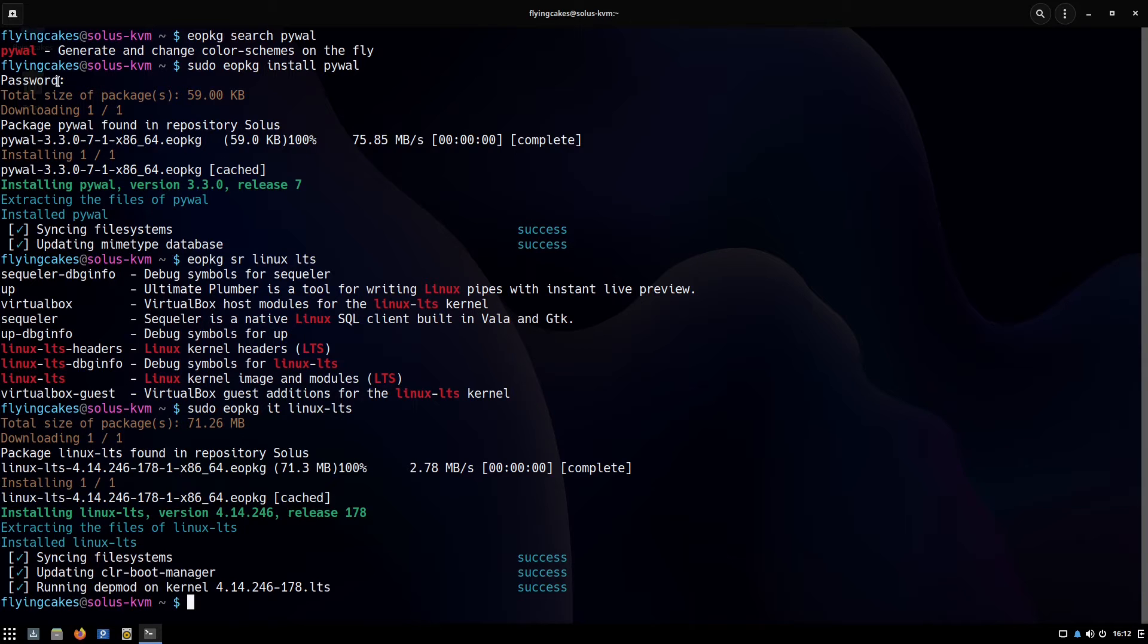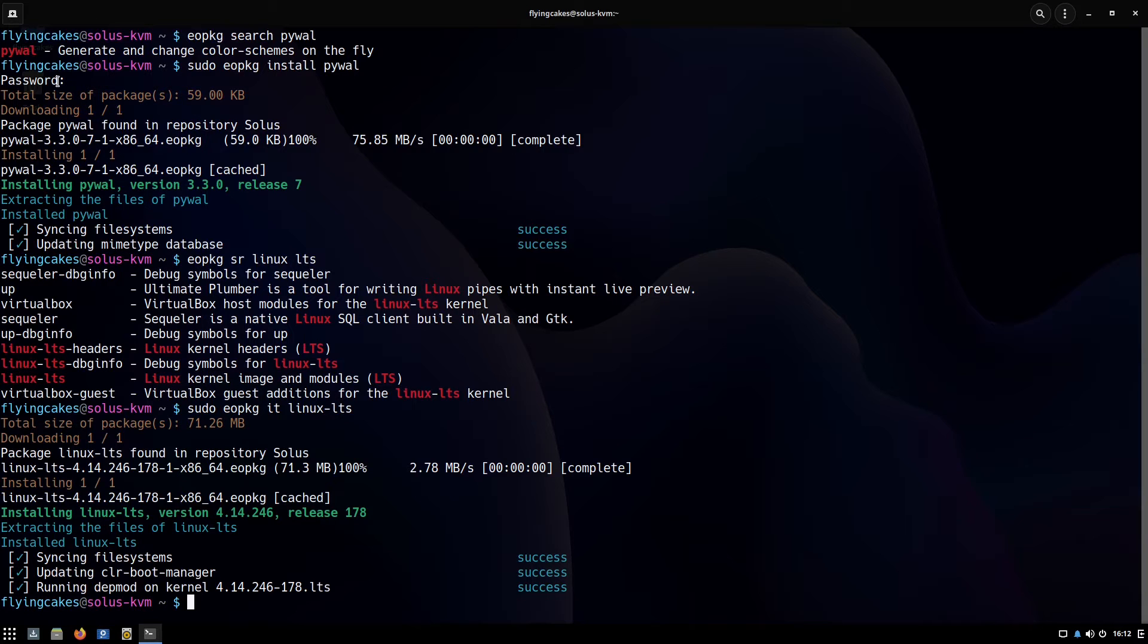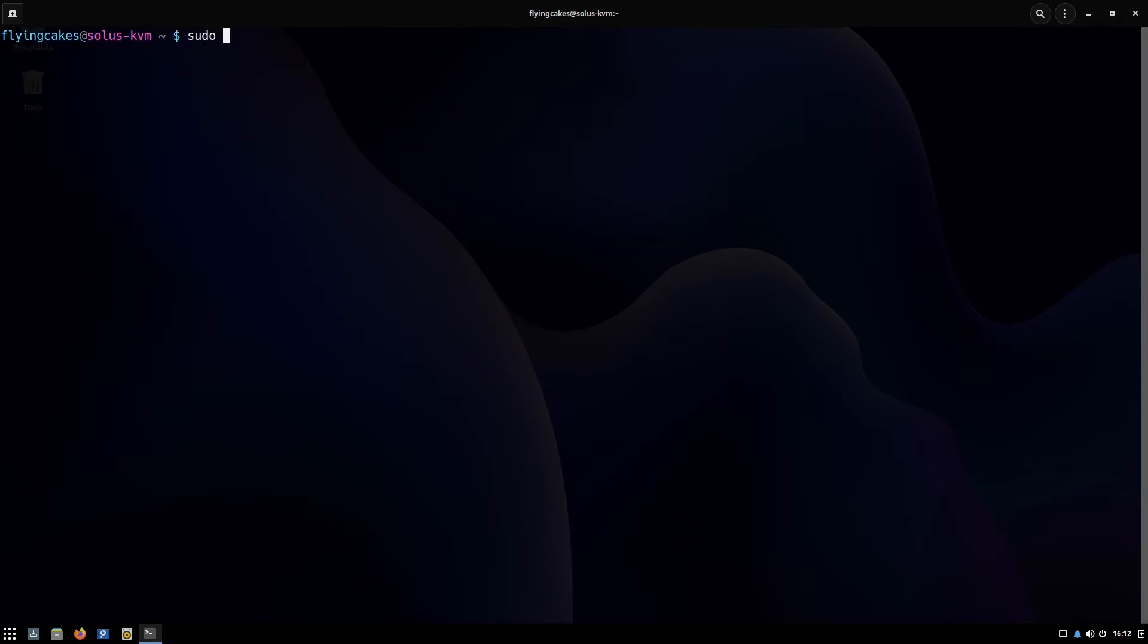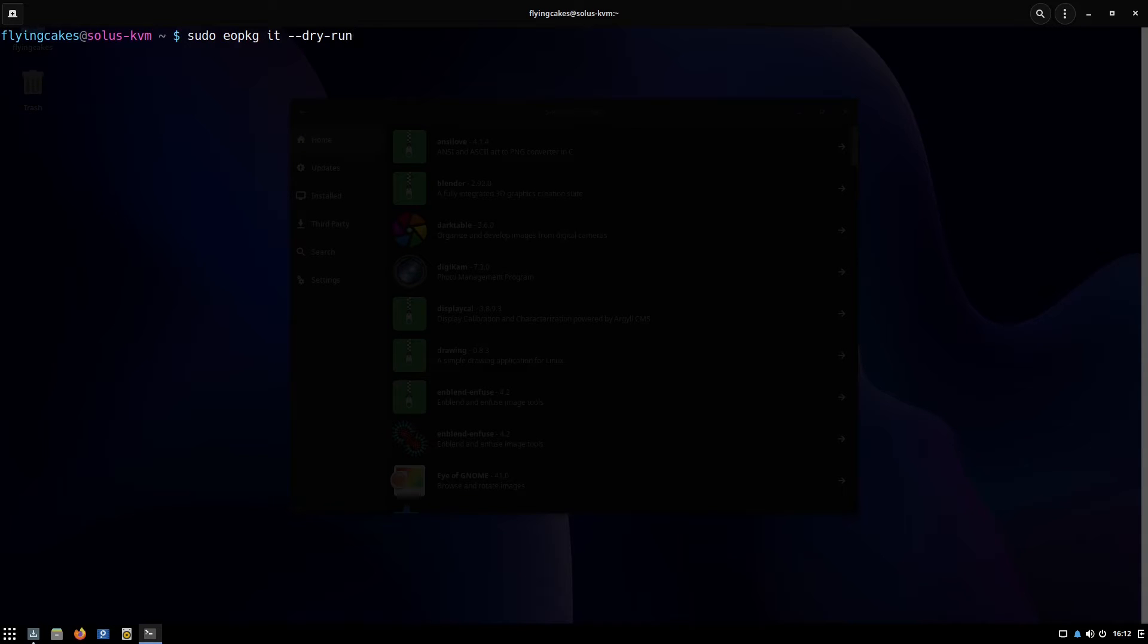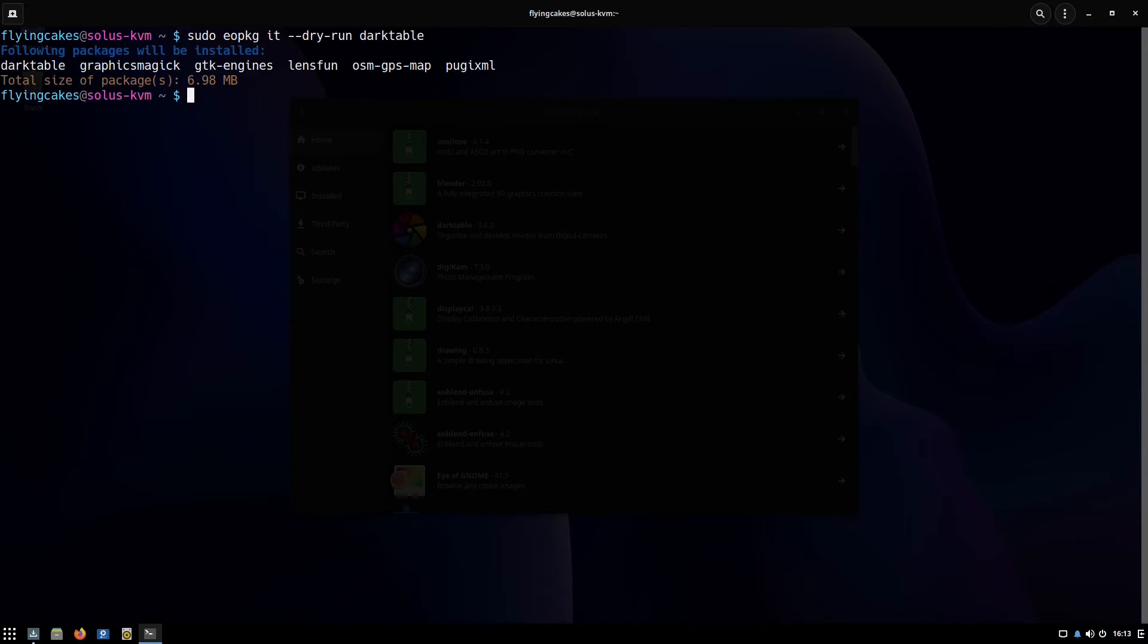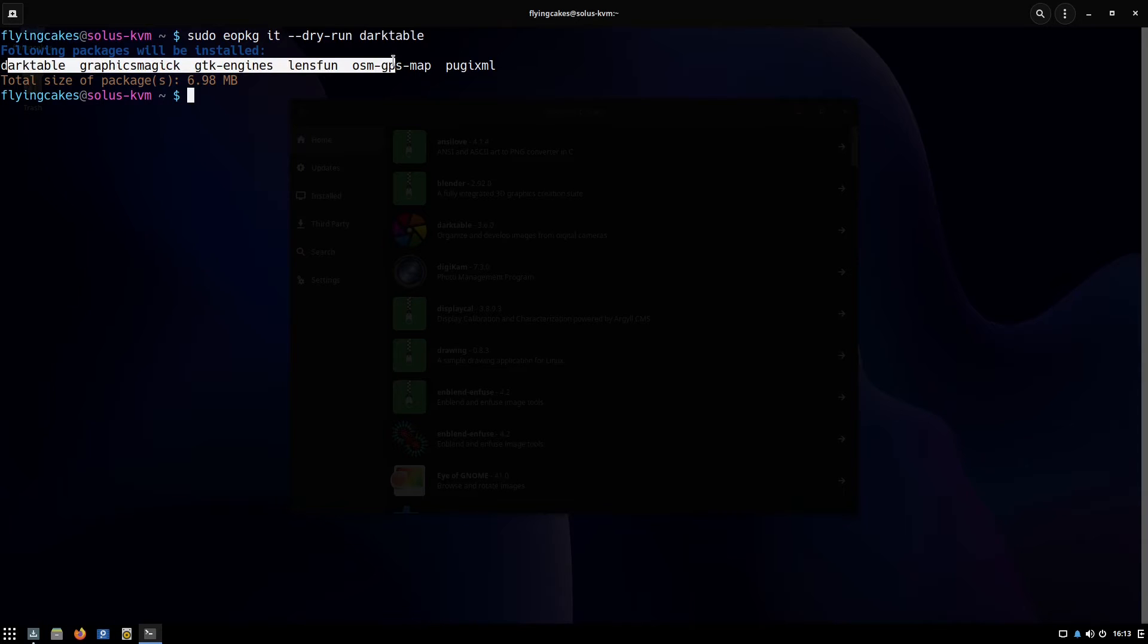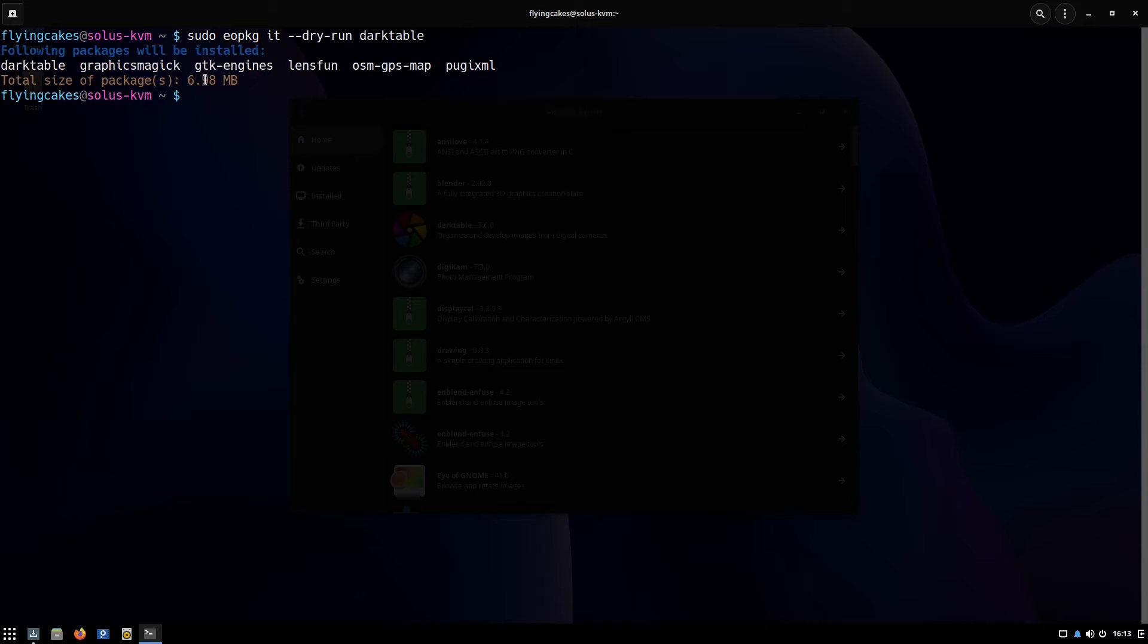Another feature is that you can have a dry run. In that scenario it will not actually install anything or download—it will just tell you what all commands will be executed. Sudo eopkg it, I'll put the dash n flag. It's also written as double dash dry-run. This time it did not actually install, it just told me that these packages will be installed if this was not a dry run and the size would be 6.98 MB.